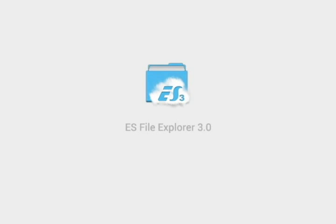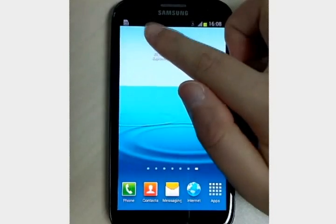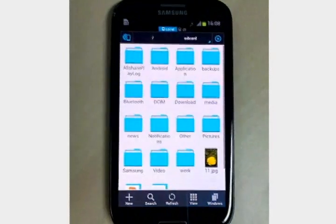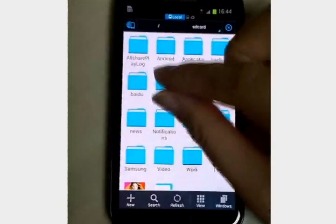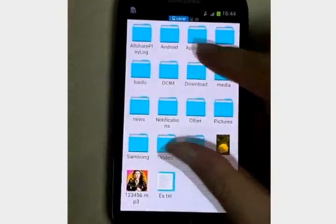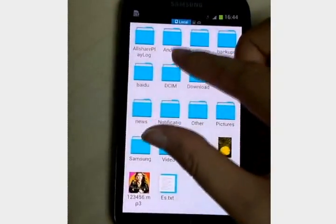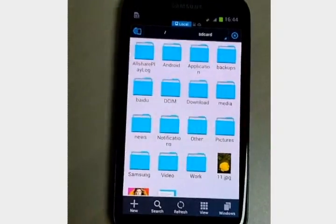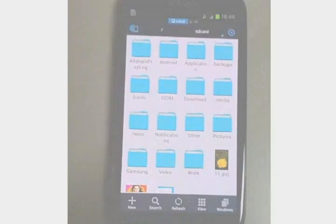Welcome to ES File Explorer 3. Basically, it's a file manager for local and network files. Show or hide the toolbar. View the pictures, music, and videos on the phone.